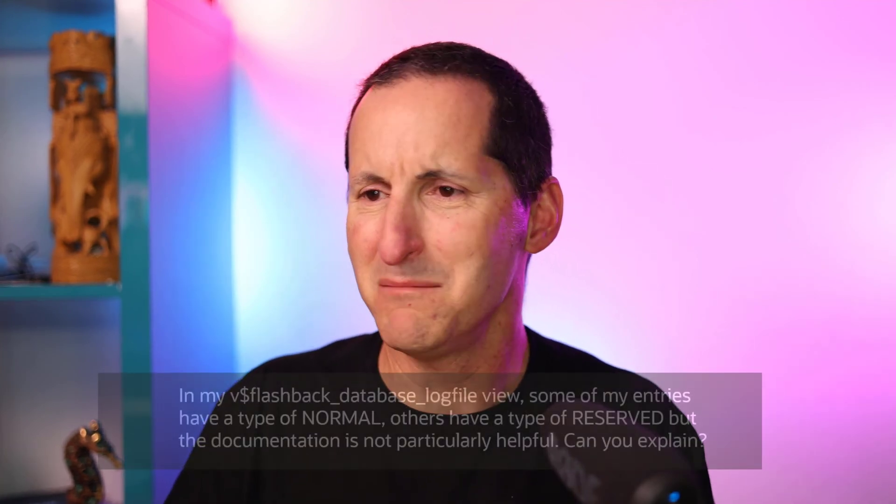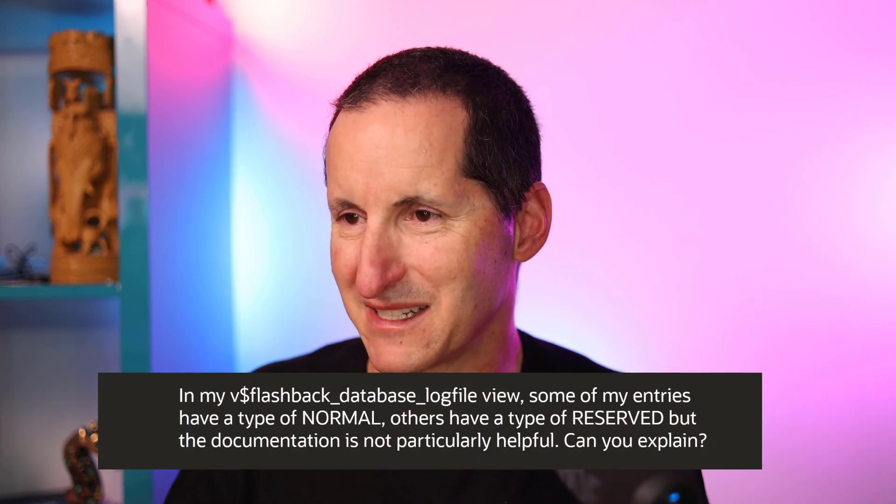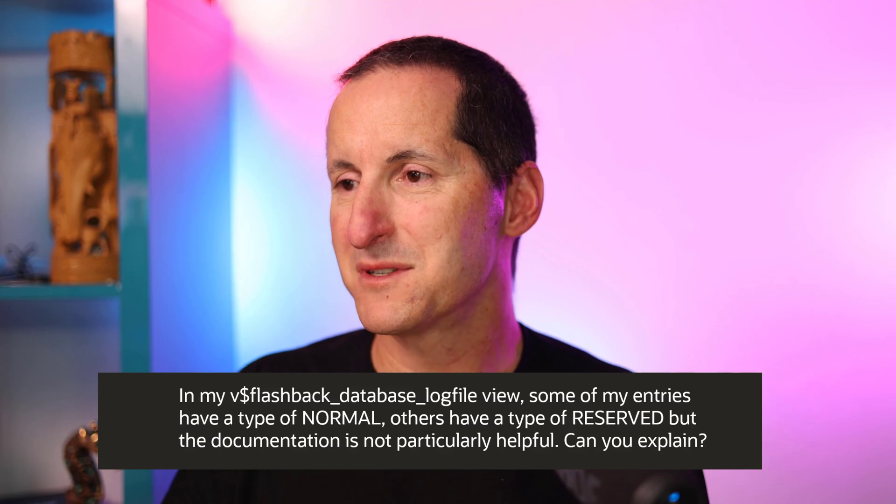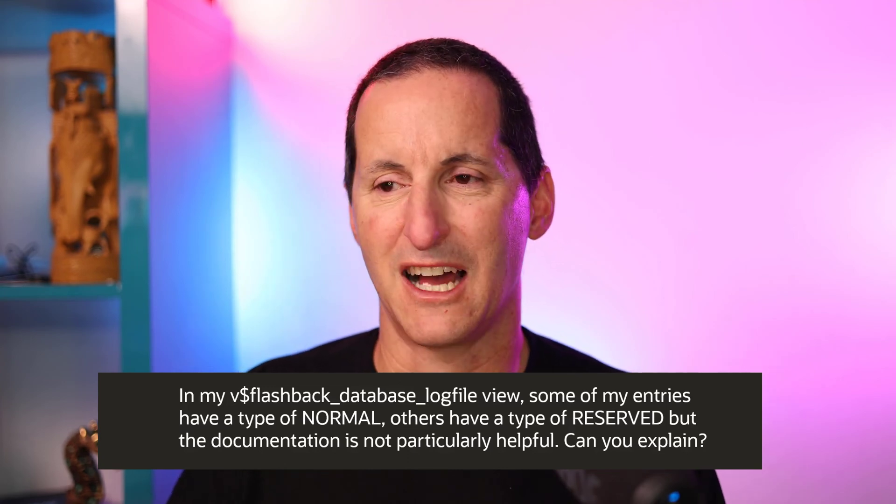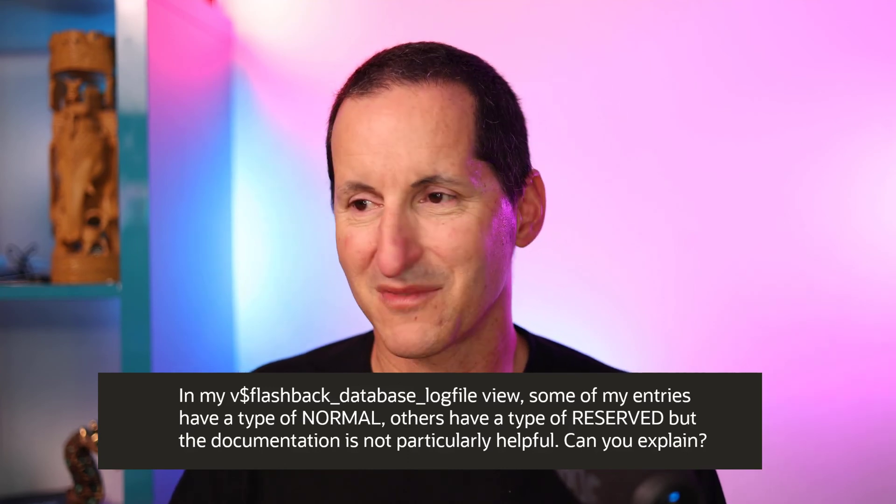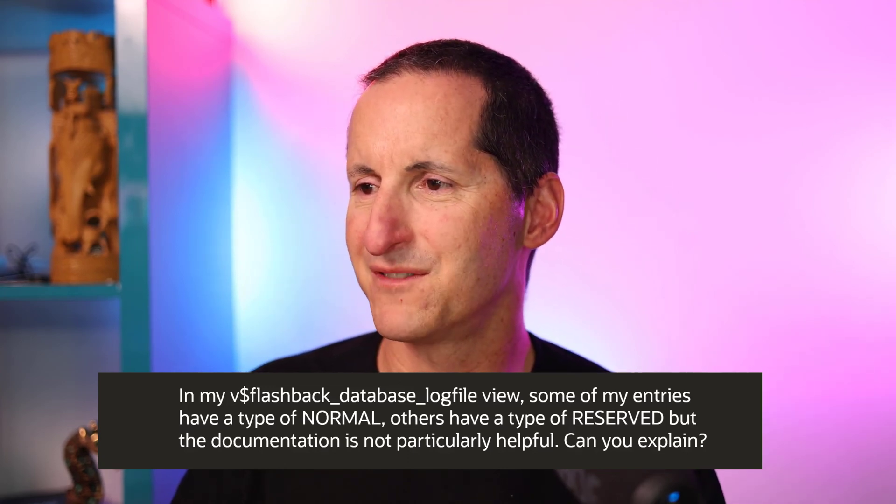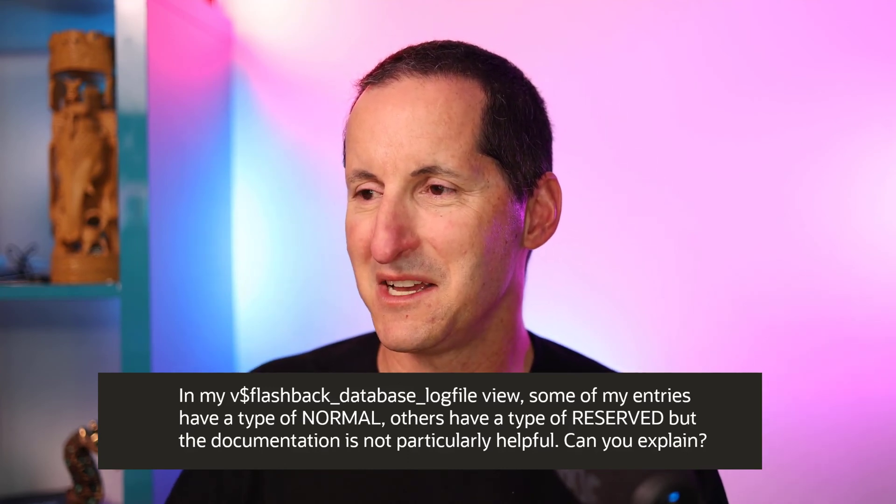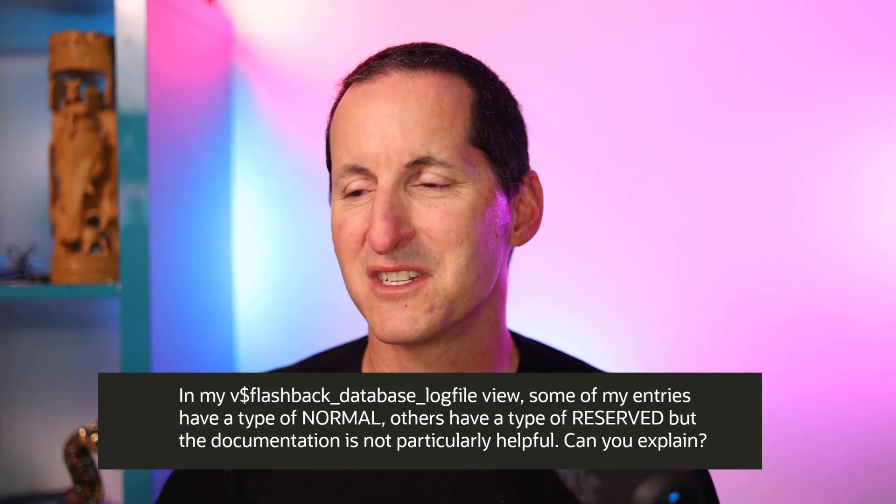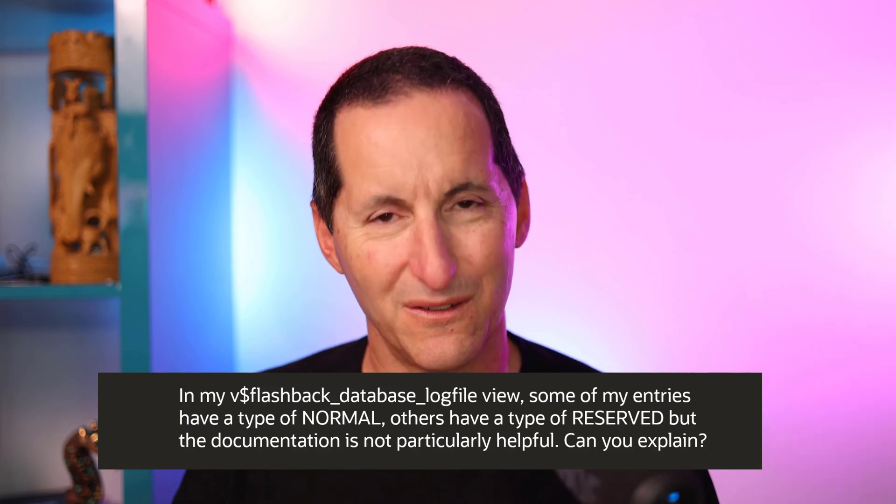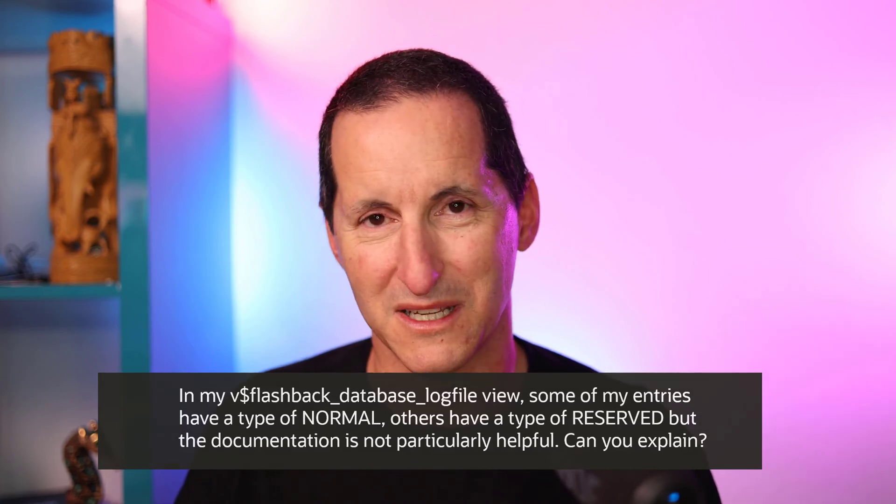The V$ flashback database log file is just a single V$ view sitting inside the database. The question came in: in my V$ flashback database log file view, some entries have a type of normal, others have a type of reserved, but the documentation is not particularly helpful. Can you please explain?